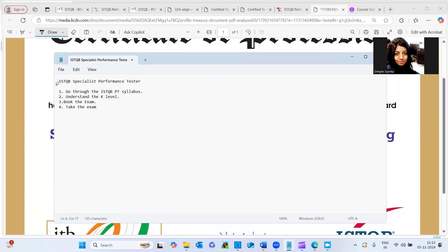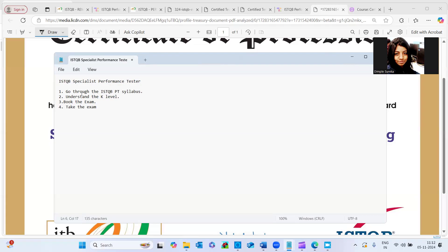Let's start. For ISTQB Performance Specialist Performance Tester. So first thing, what I did is like for any certification, definitely there will be some exam syllabus. Certainly, we have to go through that syllabus each and every word, because most of the questions are coming from that syllabus only. Like very few were scenario based questions, which I got, and I was able to answer those questions as well.